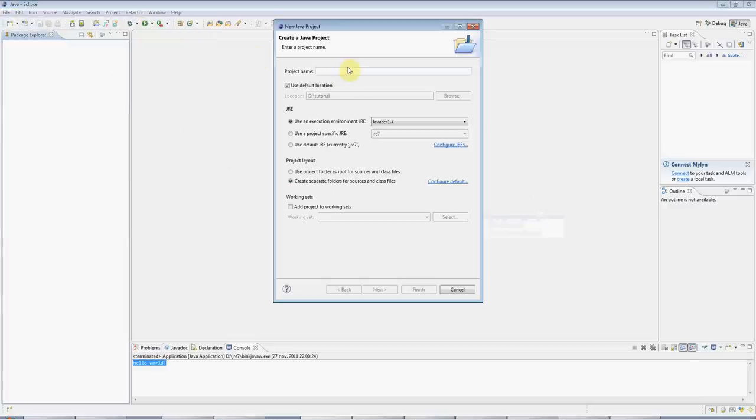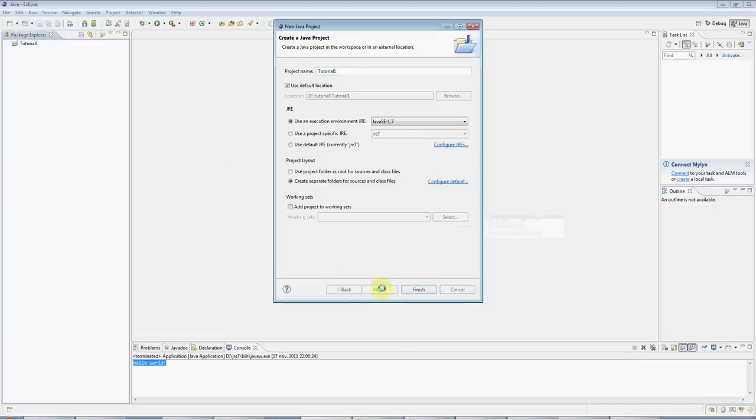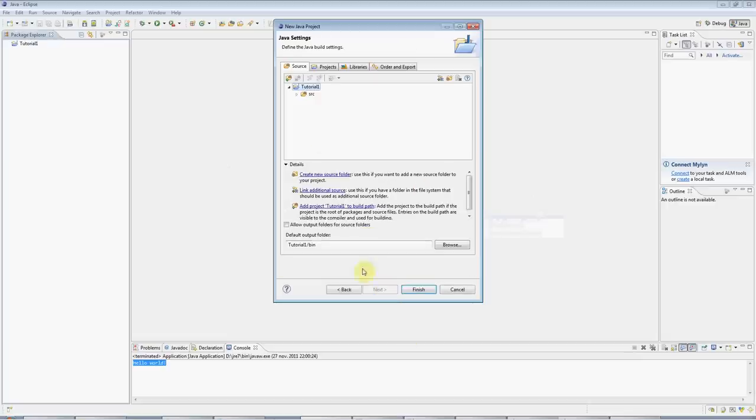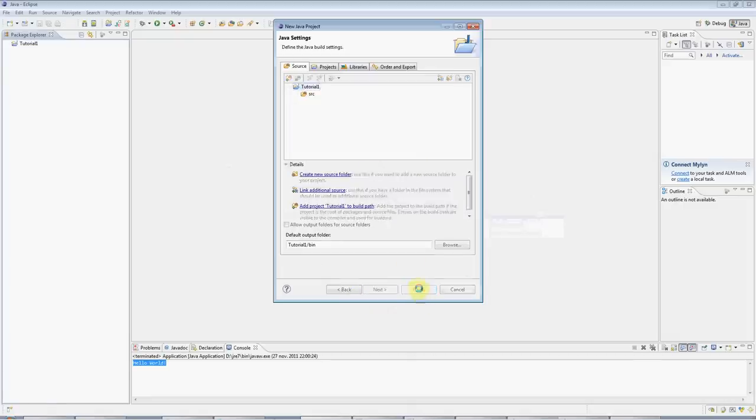Give your project a name. I'm going to call this tutorial one, but you can call it anything you like. Click Next, and we can accept the defaults again on this screen. Click Finish.